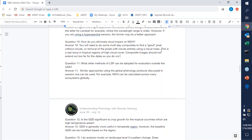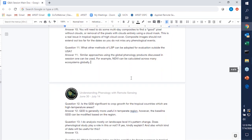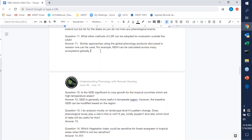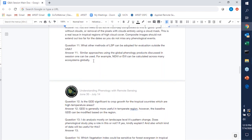Question eleven: what other methods of LSP can be adopted for evaluation outside the USA? Similar approaches can be used for regions outside of the US. There may not be the extensive network of ground-based data like those available with the National Phenology Network, but you could clearly use things like NDVI or EVI globally. Most of the NASA data are available globally — it would just be a matter of regional networks of ground-based data to compare those satellite-based land surface phenology products.